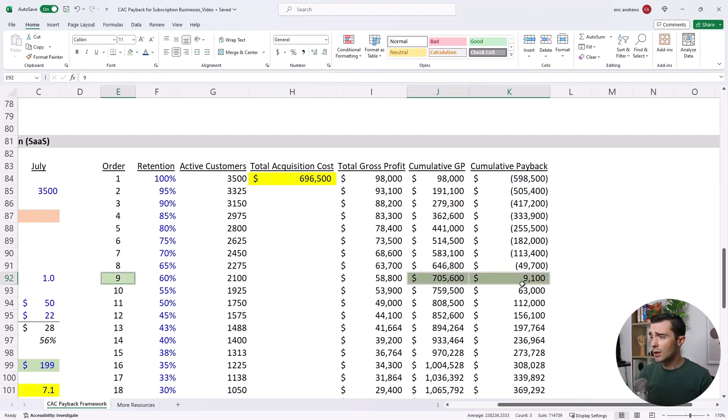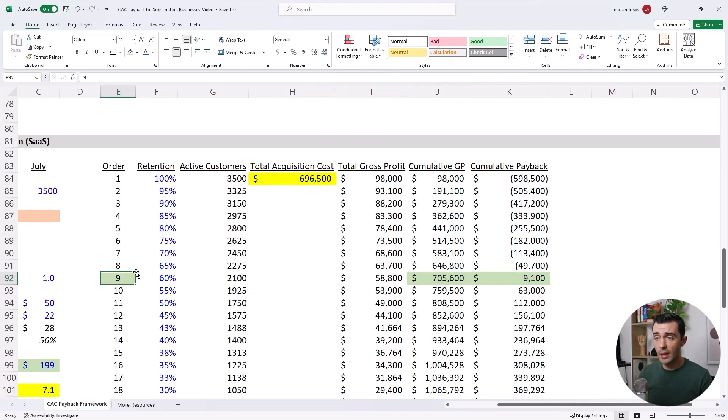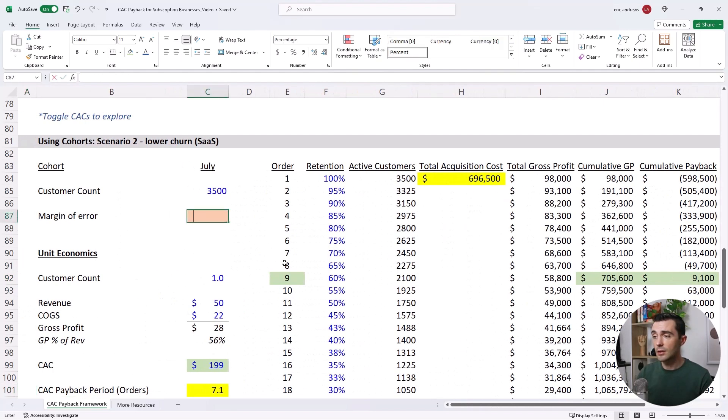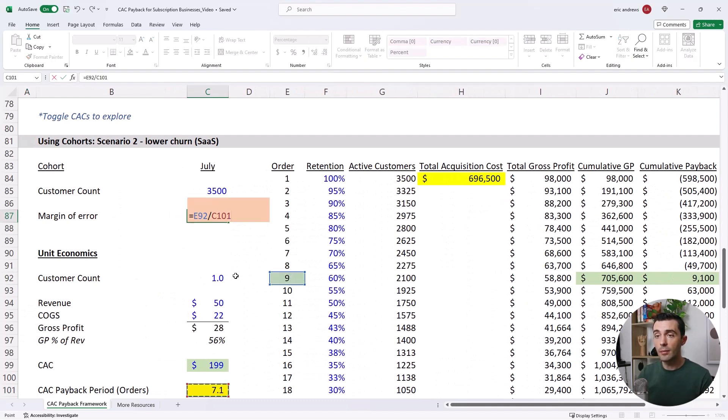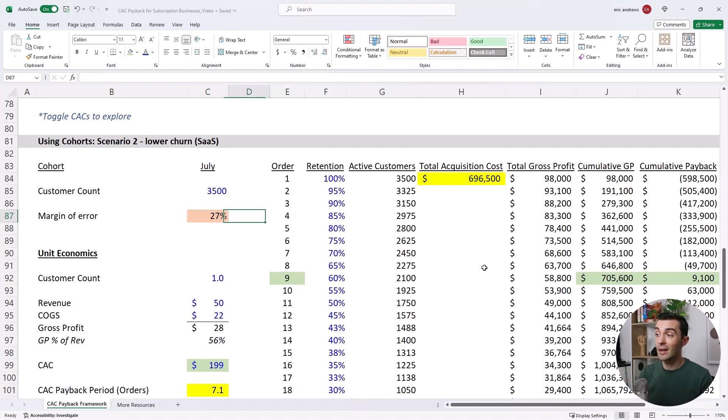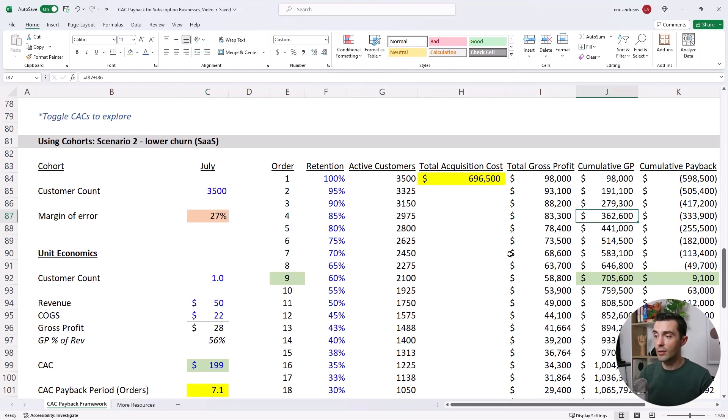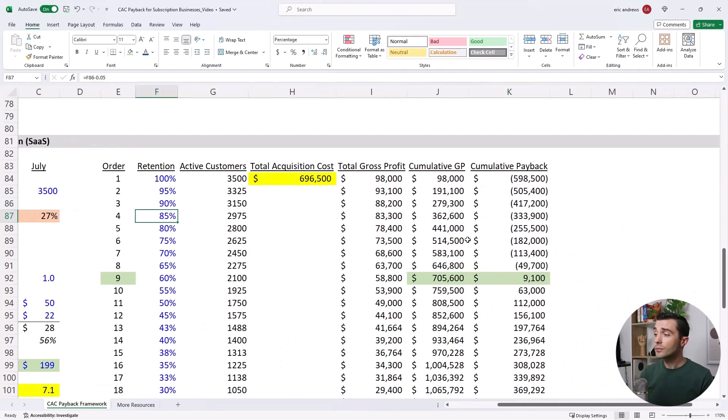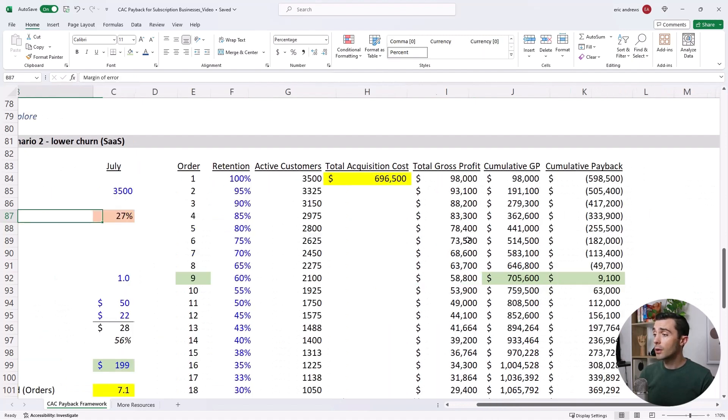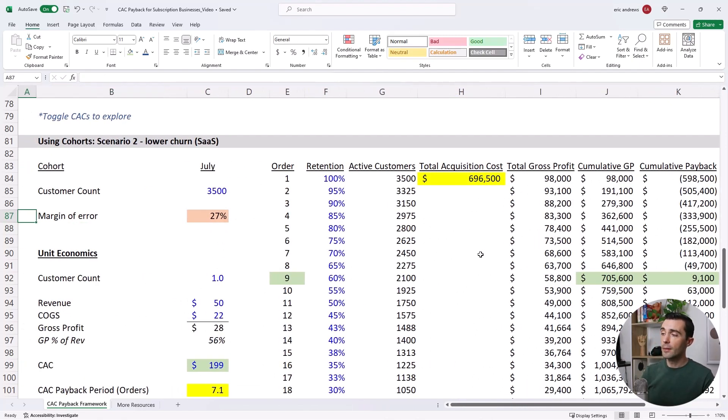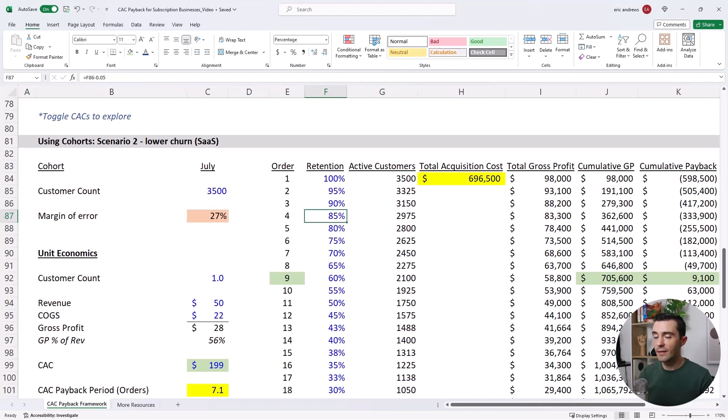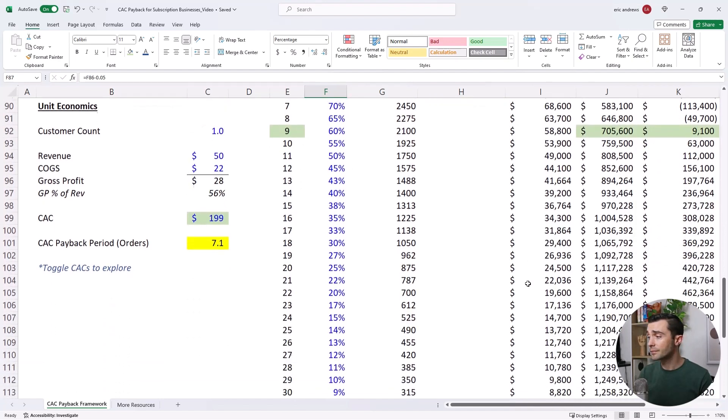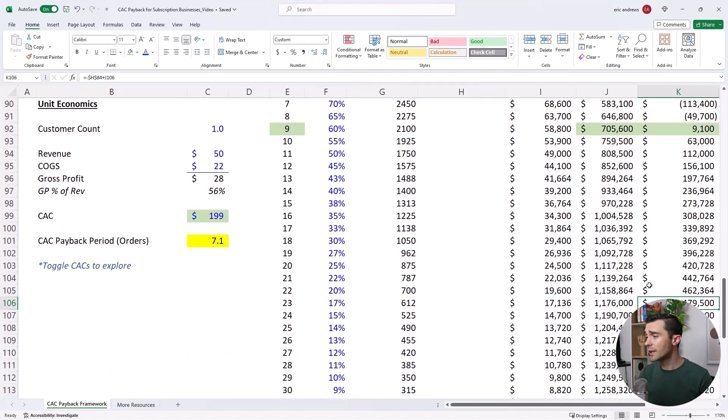And so, still, month nine is longer, nine months is longer than seven months. So you could say the margin of error is probably about 27%. So if you put a dollar into marketing, you get it back 27% longer than you thought, based on the initial analysis. So the lower your churn, the less dramatic the miscalculation is. But all businesses will miscalculate this if they are not cohortizing their payback period.